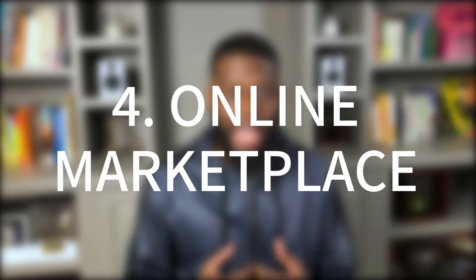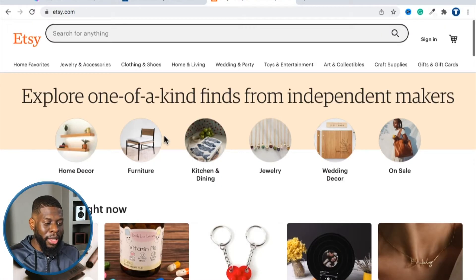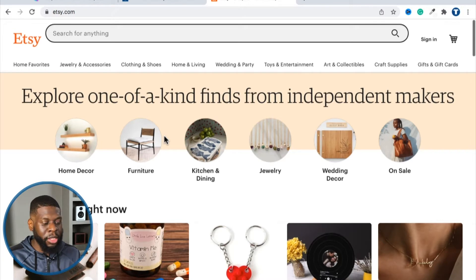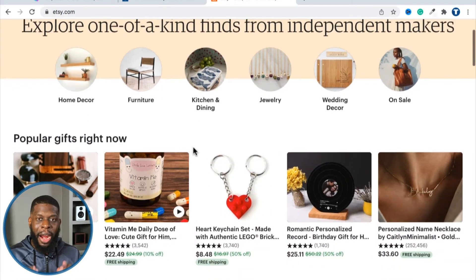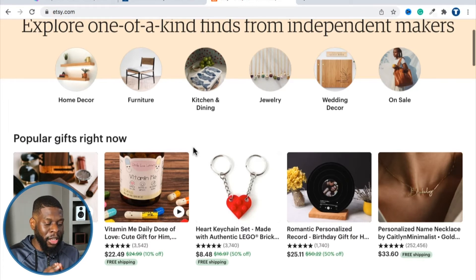The final main type of website is a marketplace. A marketplace is a type of website where you buy and sell items. A perfect example of that is Etsy. If I go to etsy.com, Etsy is a place where you can come in and buy items, and at the same time sellers can come in and sell items. There are buyers and sellers — that's what makes it an online marketplace.